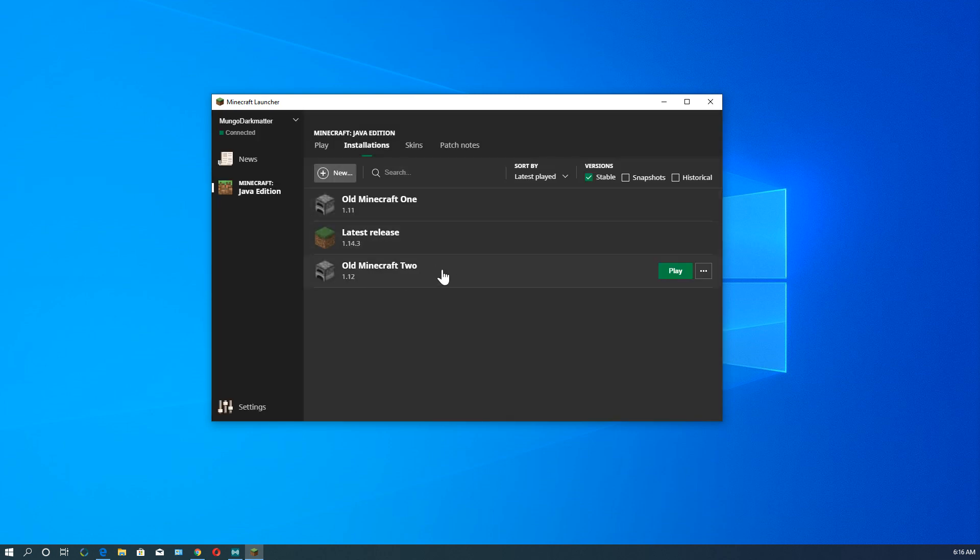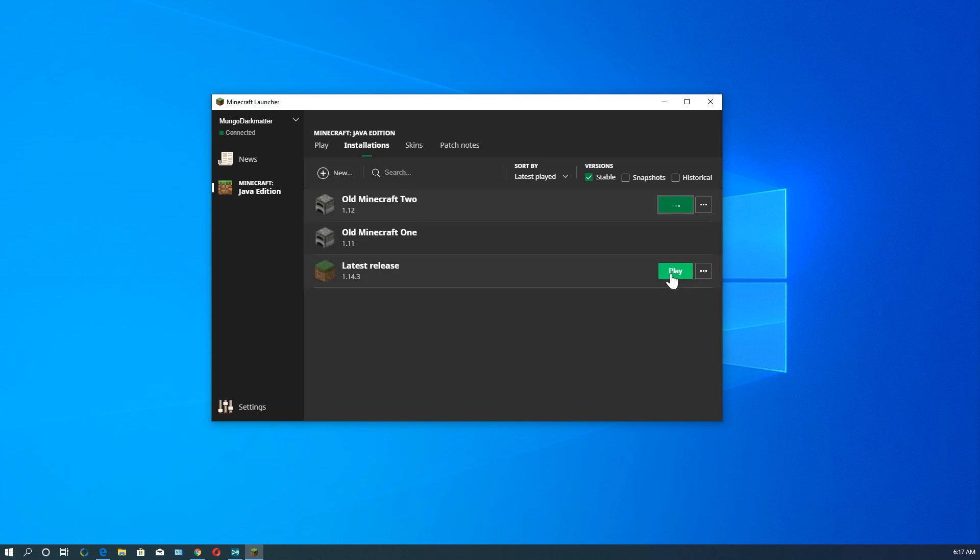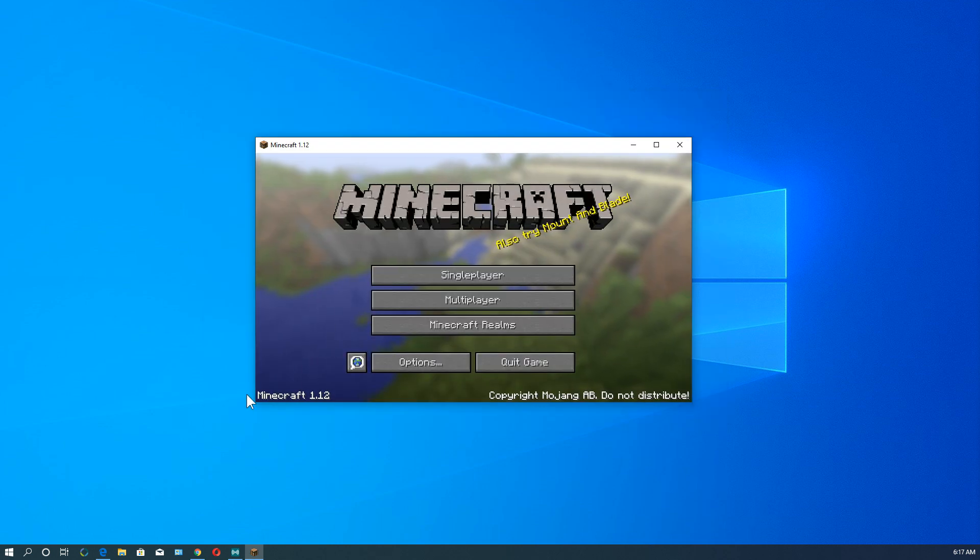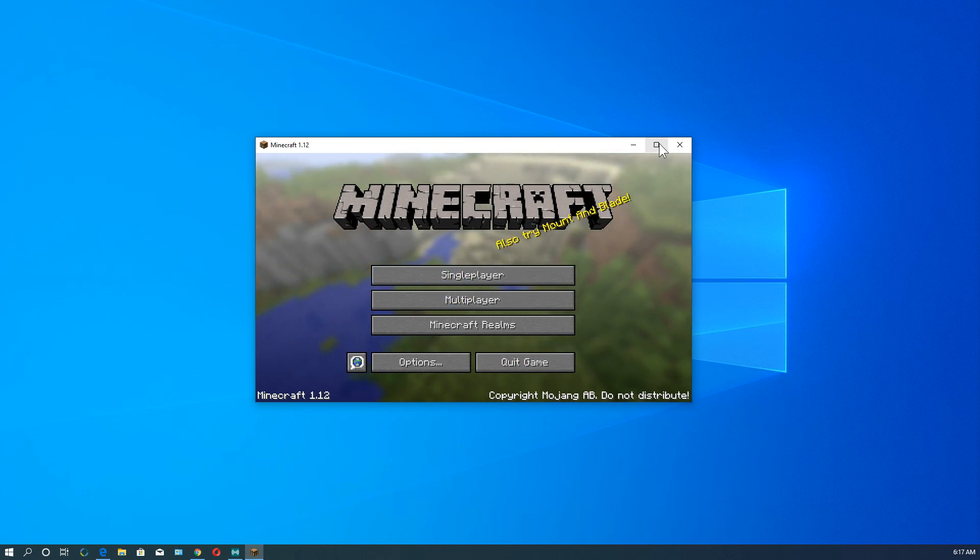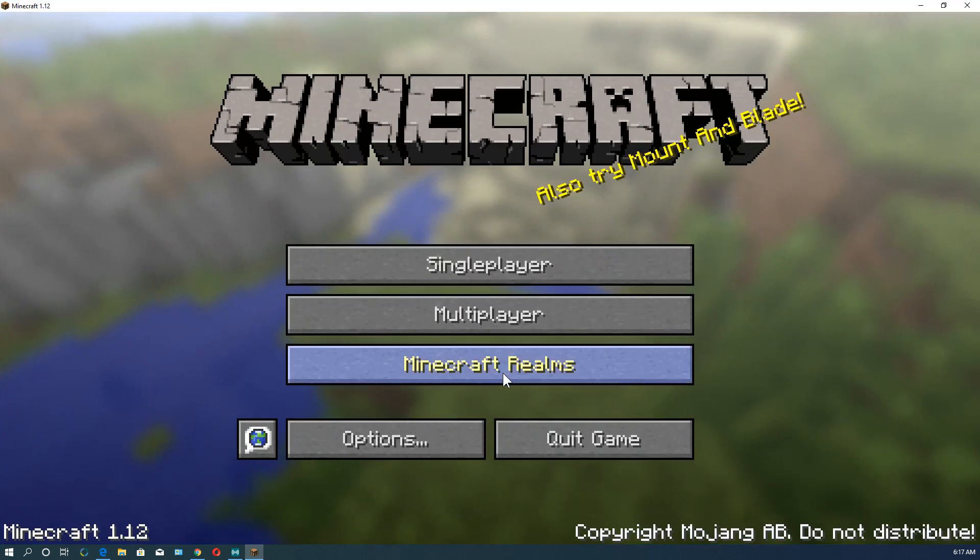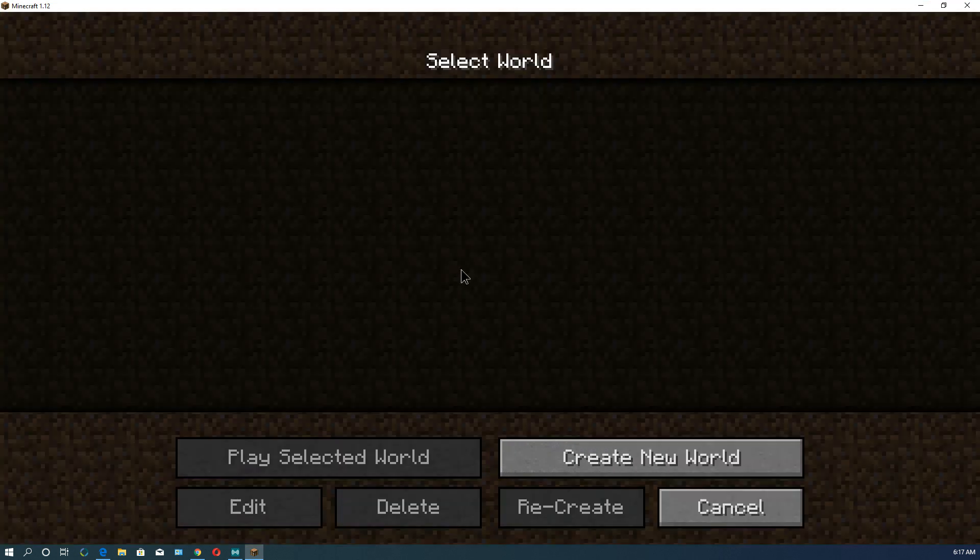And so here we have old-minecraft 2. And it says 1.12 down at the bottom. Let's just play that. Alright. So here it is. And up at the top it says 1.12. We'll go and we'll expand it to full size. We'll go to single player.